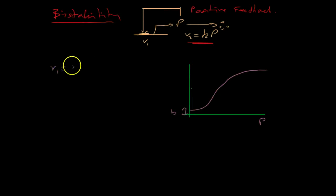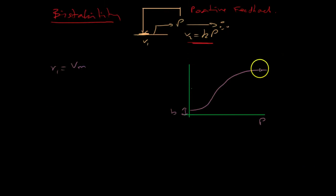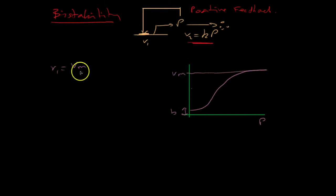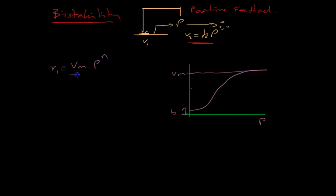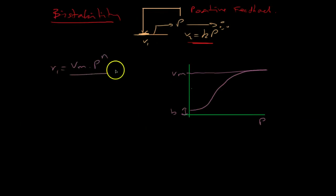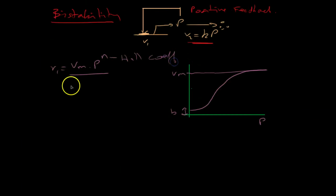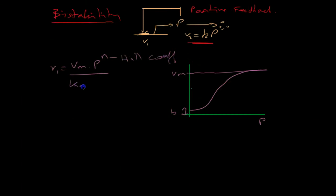So it would look something like some Vmax, which is the saturation point, times P to the N. That's the Hill coefficient. OK, divided by a constant, plus again P to the N.